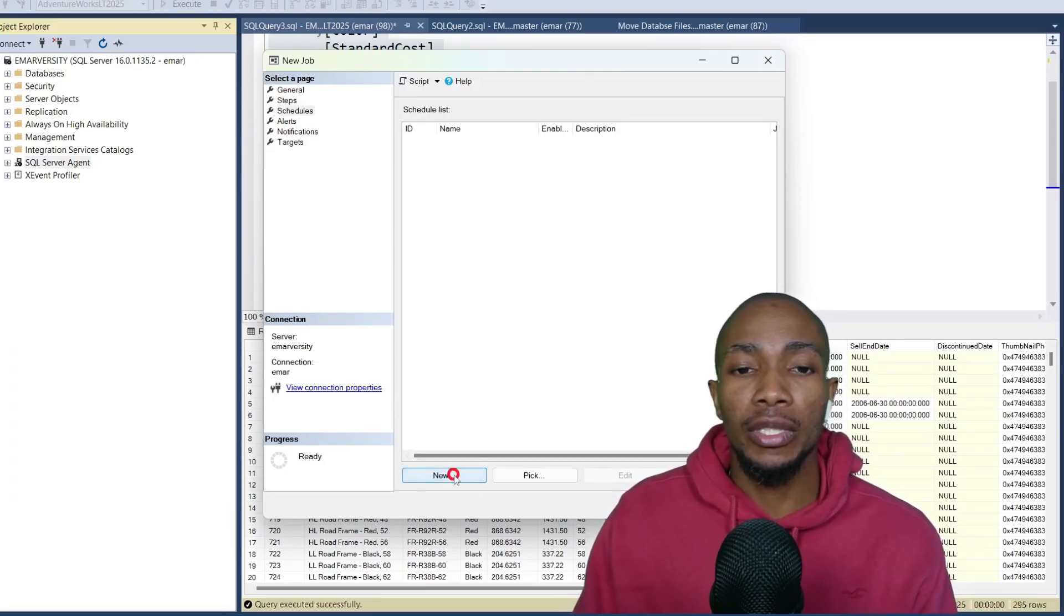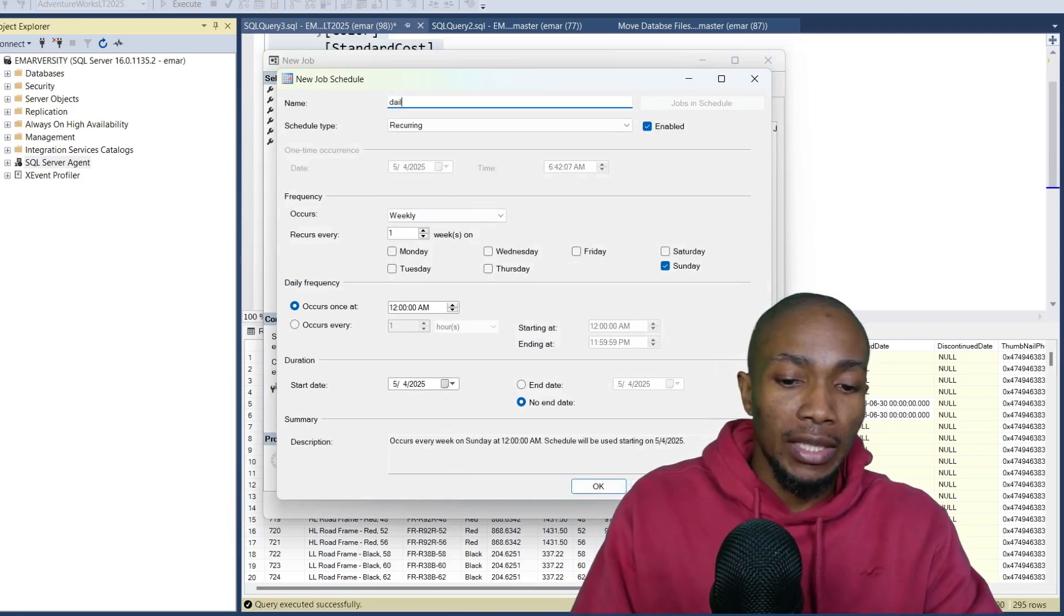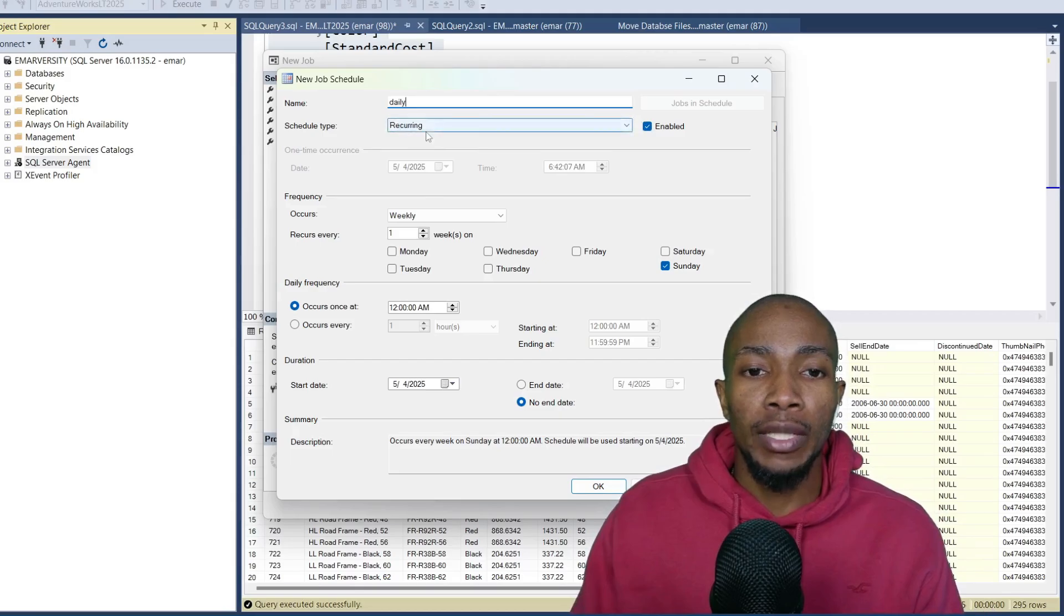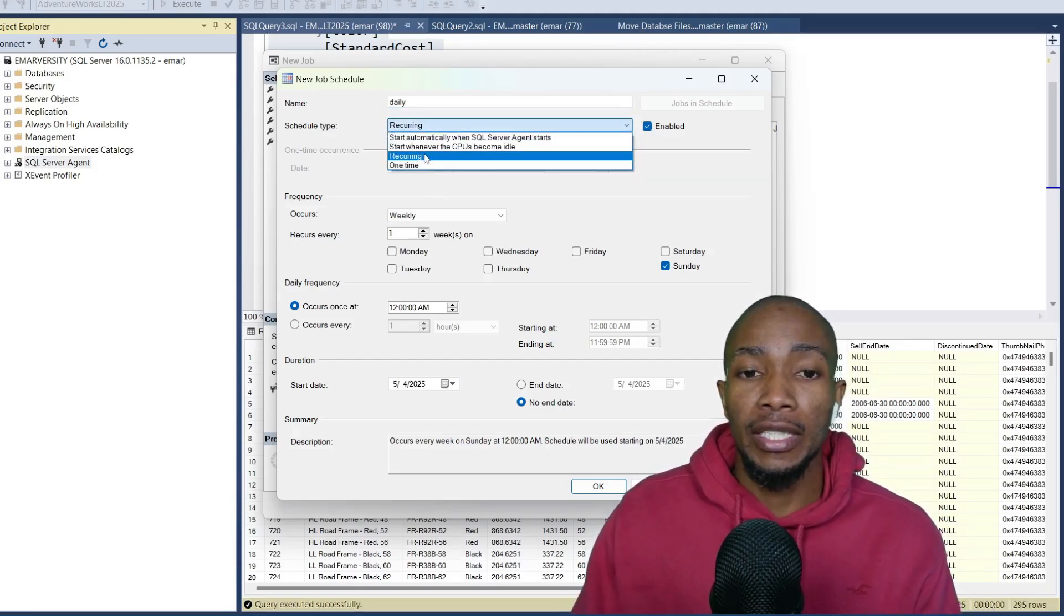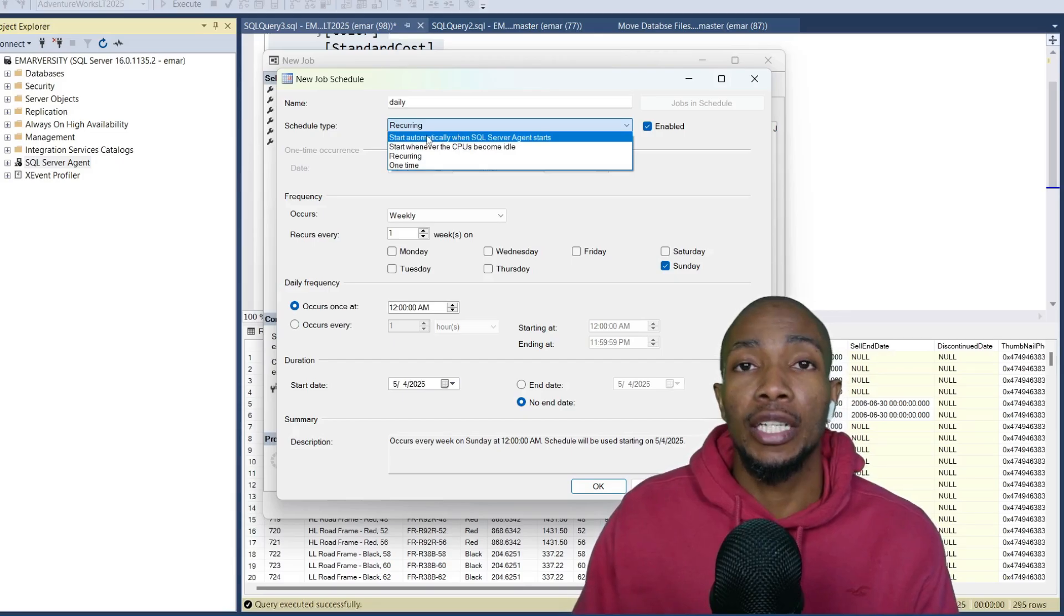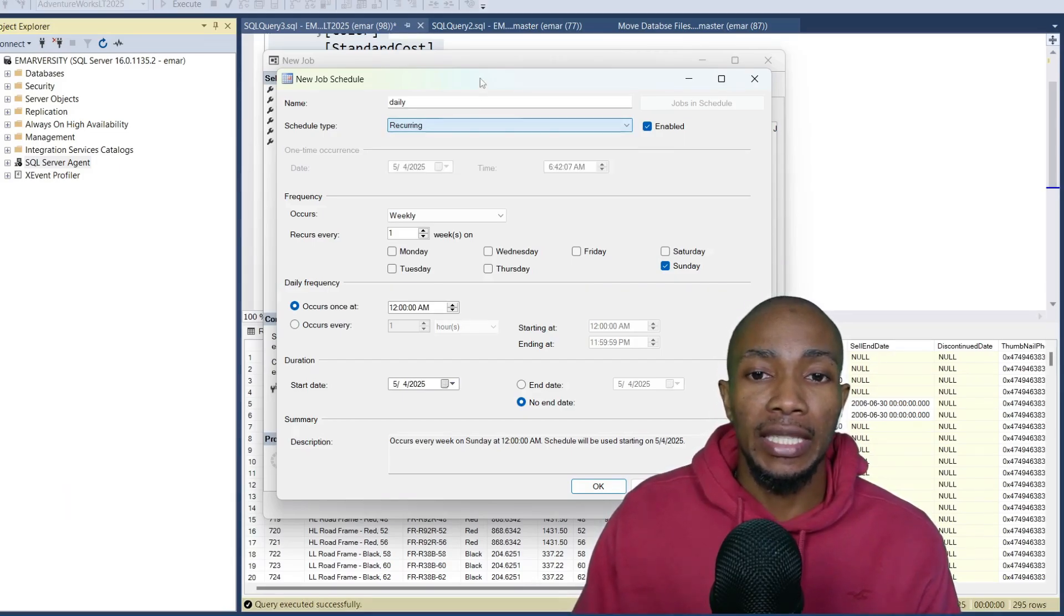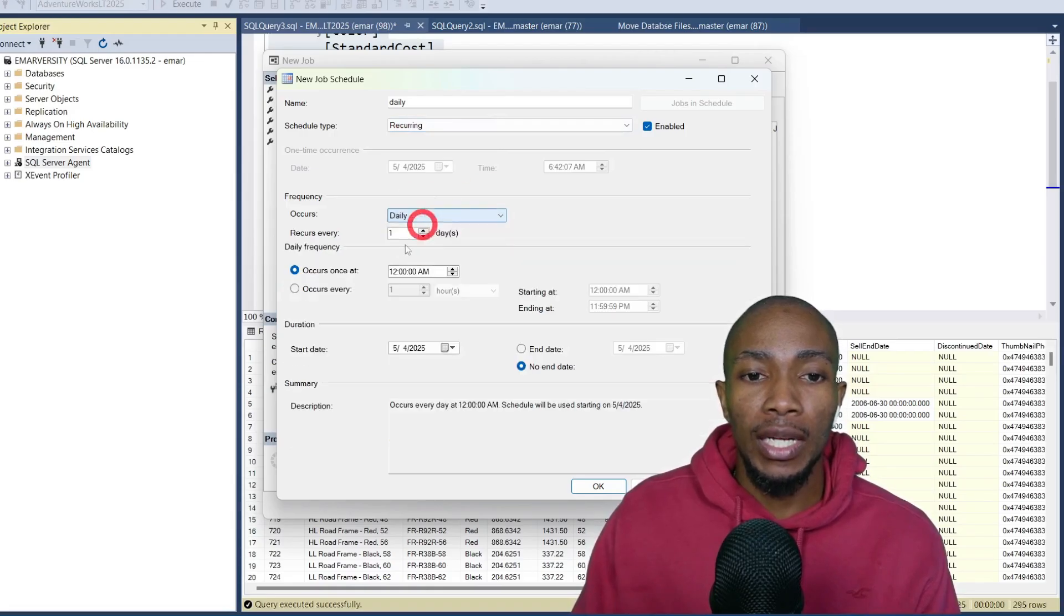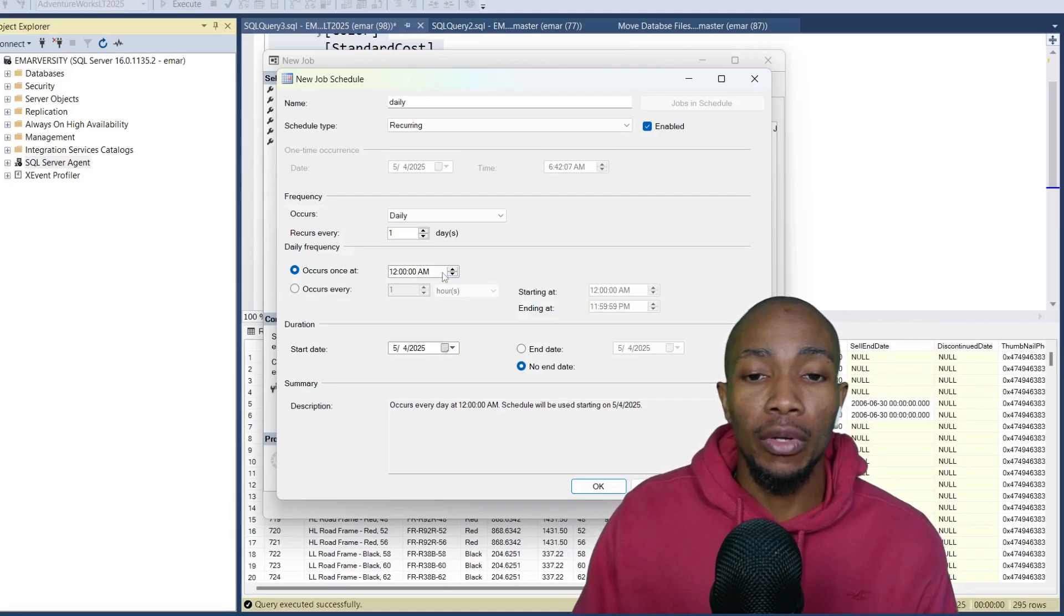We're just going to add in a new schedule. I want the job to be executed daily, and so it's recurring because the other type is one time. You can have it start whenever your CPU becomes idle, or the job can start automatically when SQL Server Agent starts. I'm going to change from week to daily and then specify the time that I want the job to be executed.